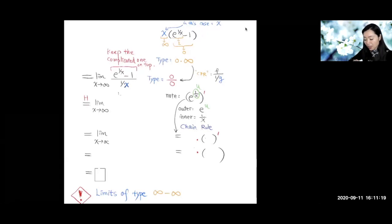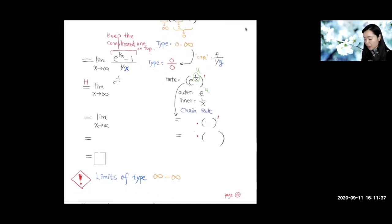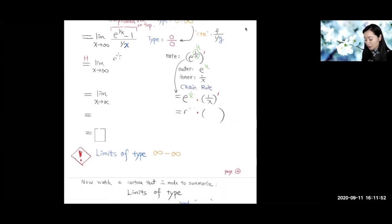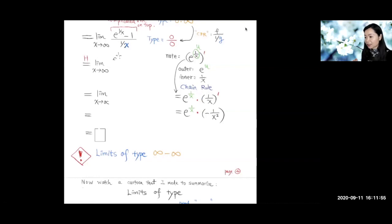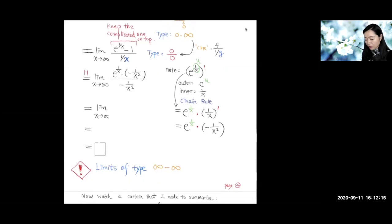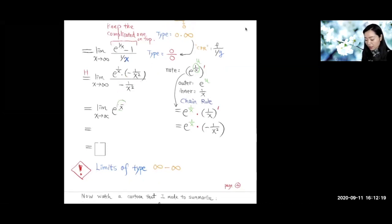We apply L'Hôpital's rule. Differentiating the numerator: the outer function is e to the u and the inner function is 1/x, so by the chain rule we get e^(1/x) times negative 1/x². Differentiating the denominator gives negative 1/x². The negative 1/x² terms cancel, leaving e to the 1/x.